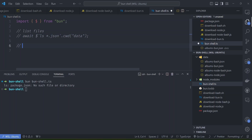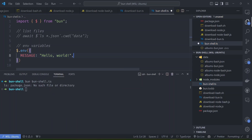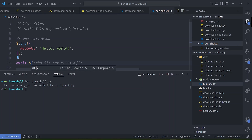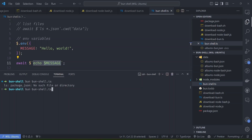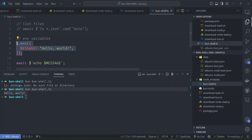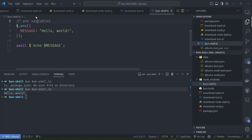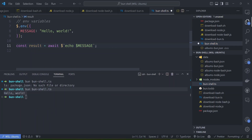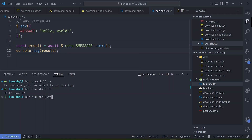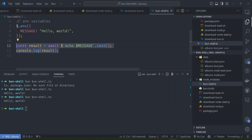Another feature is environment variables, settable via the .env function. For example we can set a MESSAGE variable to 'hello world' and echo it - Bun will automatically pick this up from the env. You can also read the results of a command into a variable by adding a .text() function at the end, then log the result. This gives a very simple and straightforward API.